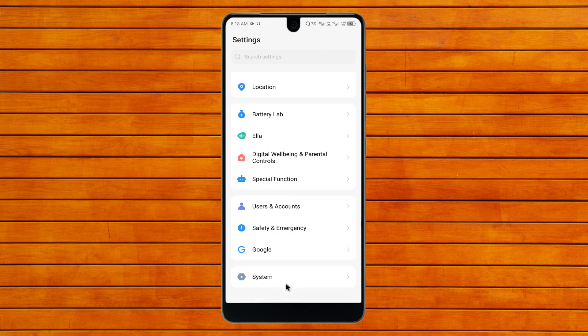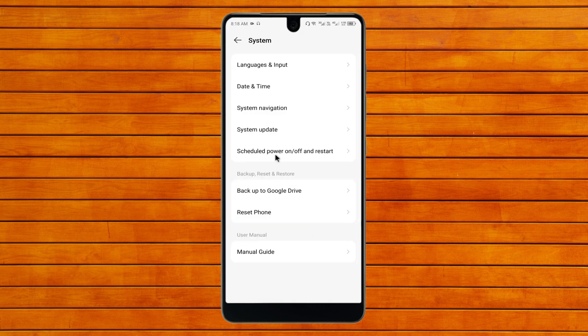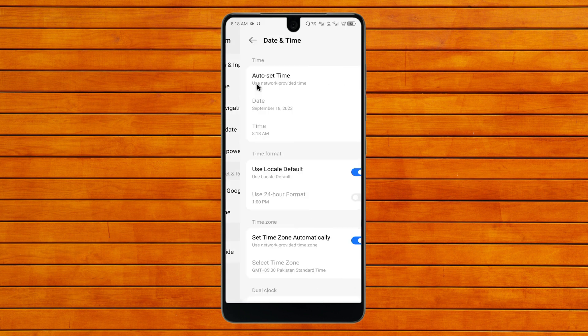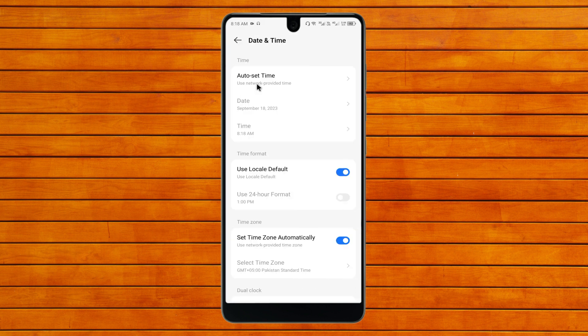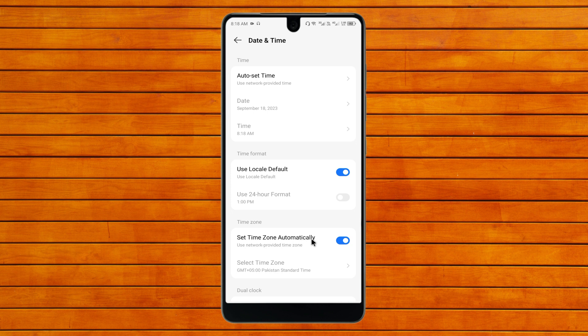Click on System and here is the option of Date and Time. Simply click on Date and Time. After this, here is the option of Set Time Zone Automatically.